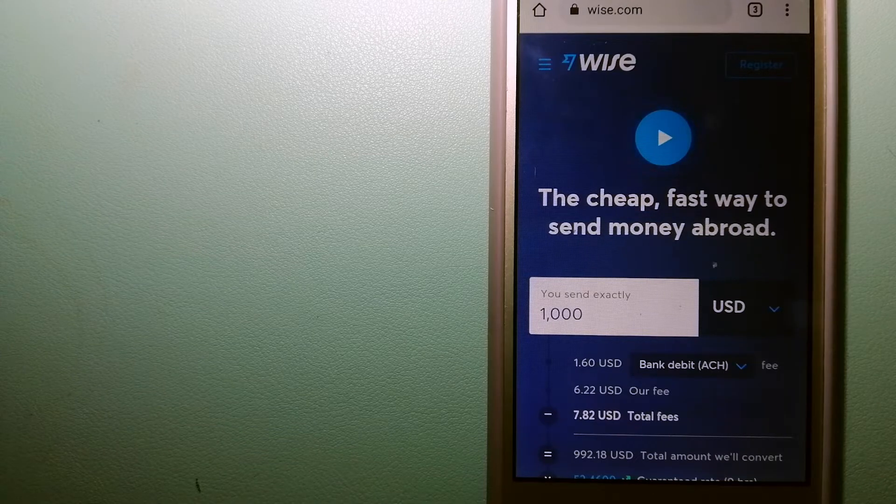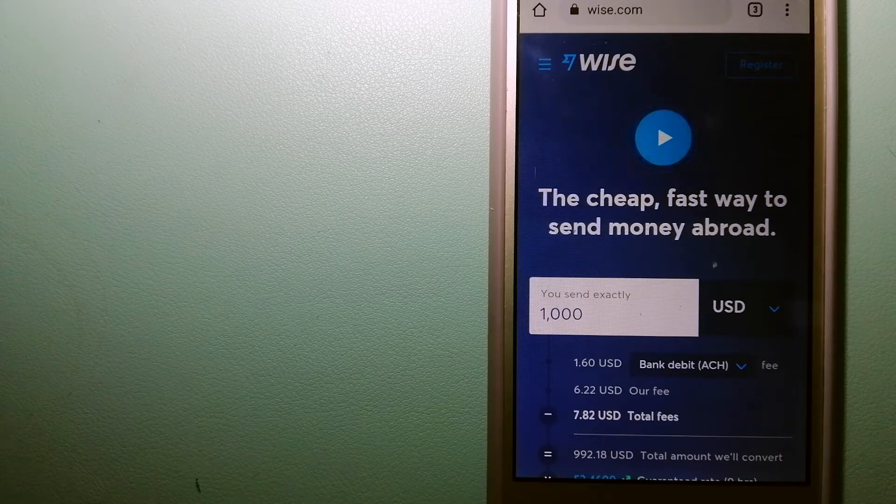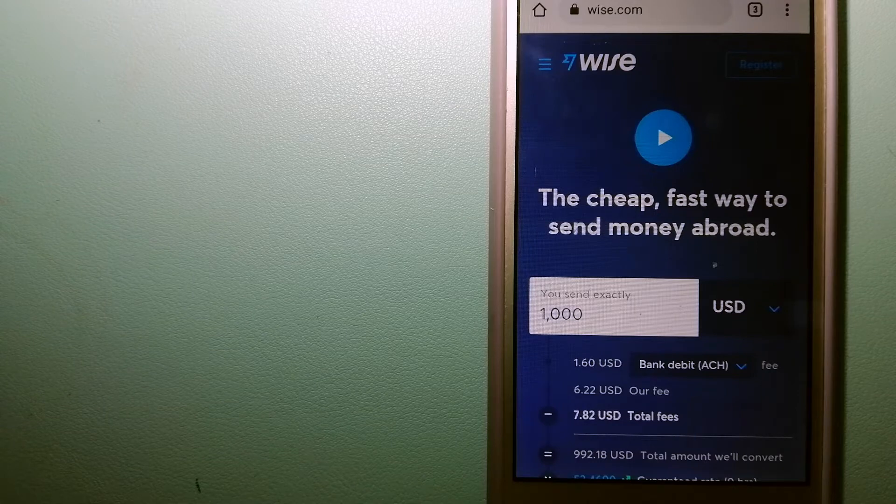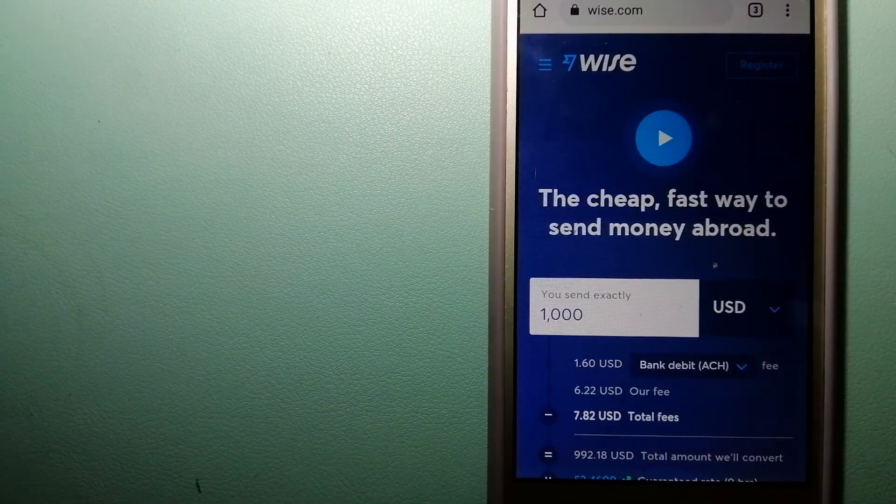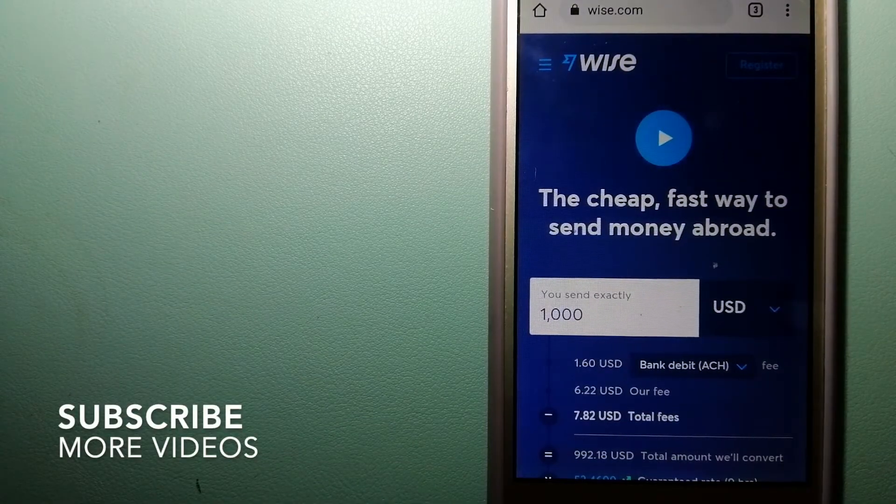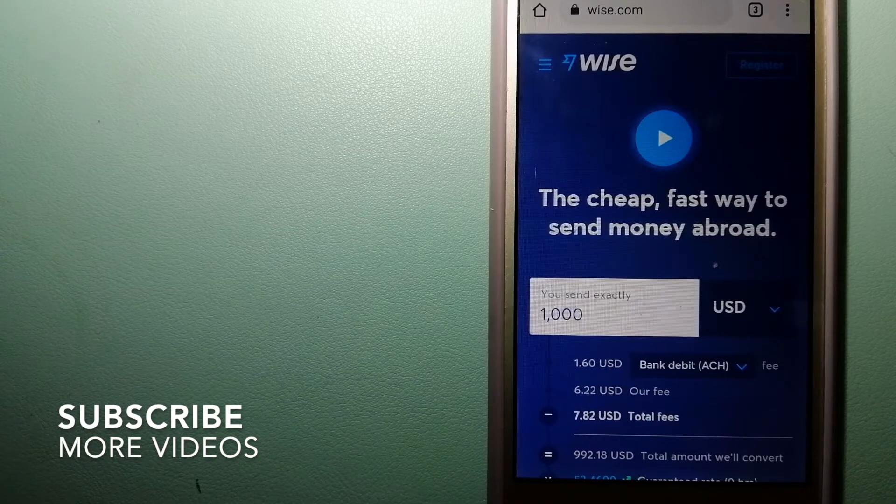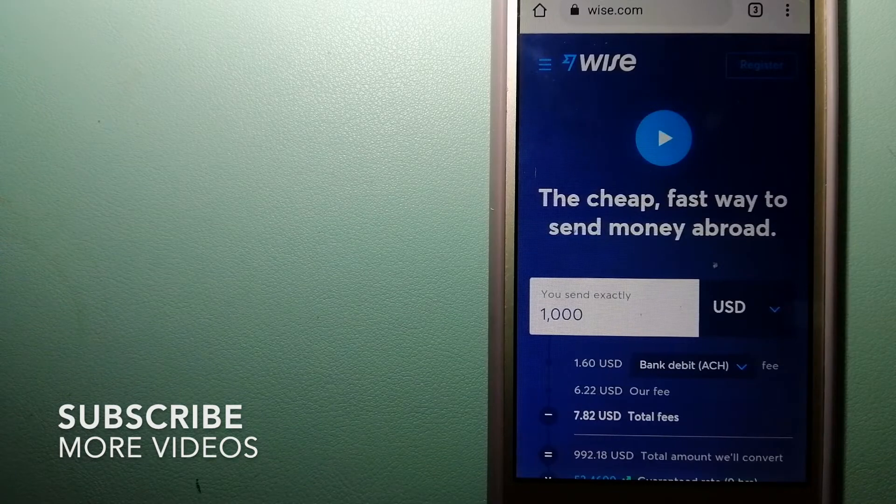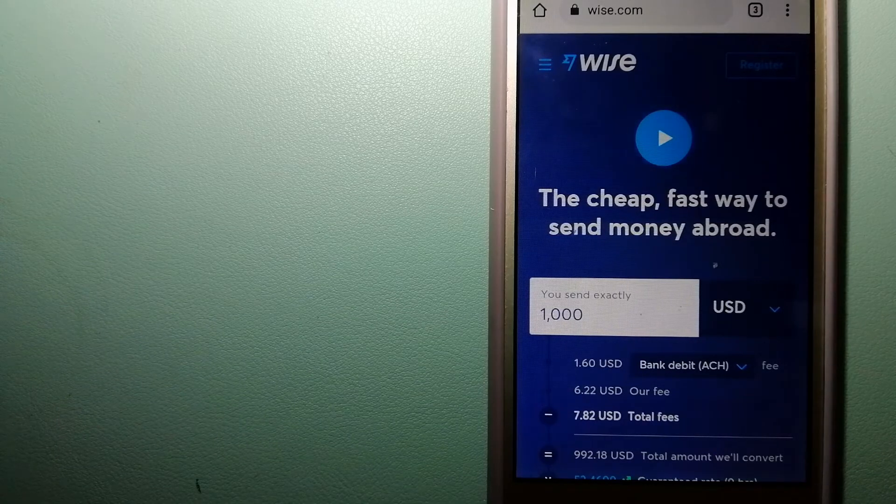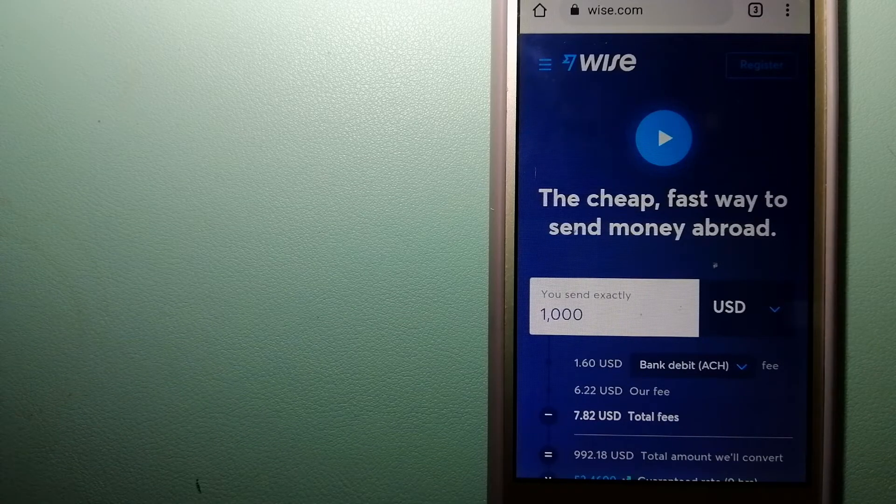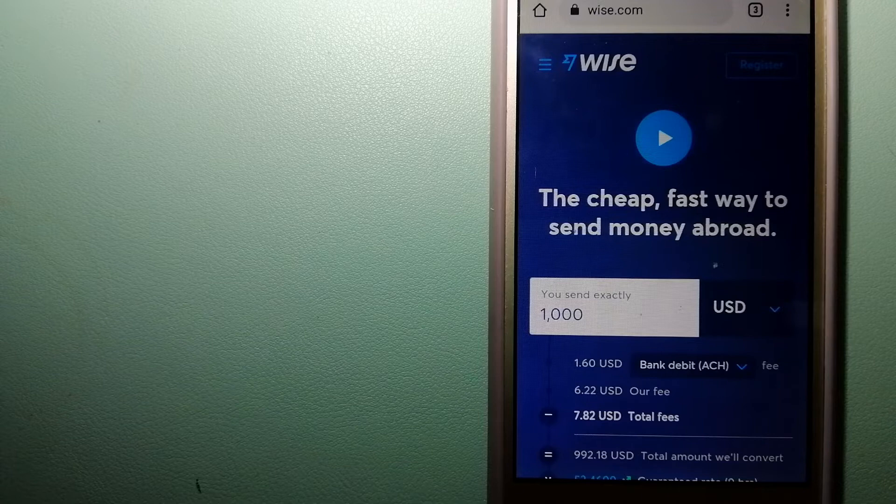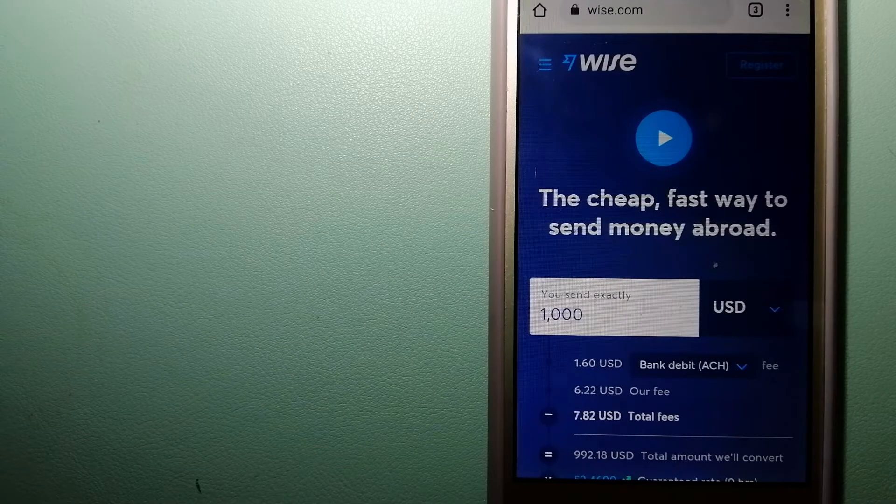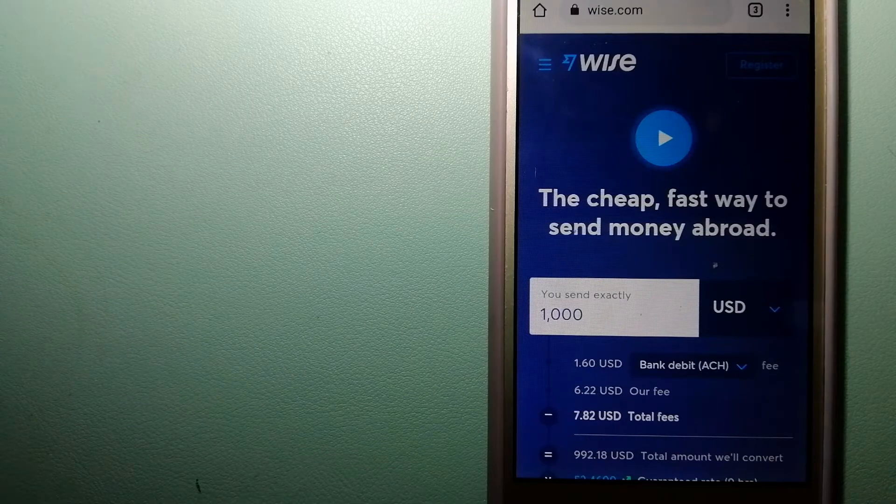For transferring money from Malaysia to Ethiopia, we have the top three ways for you. Our first option is Wise, formerly TransferWise.